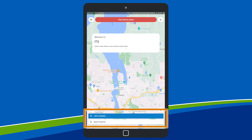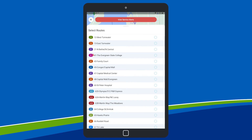Below these icons are the trip planner and route selection buttons. To select a route, tap on the Select Routes button. From the list, select as many routes as you need and tap the X in the upper left when you're done.